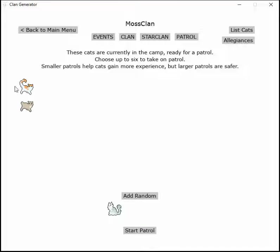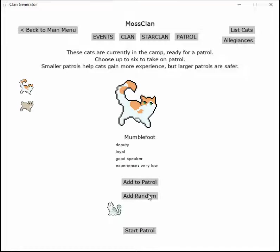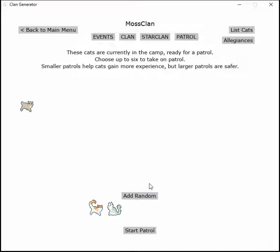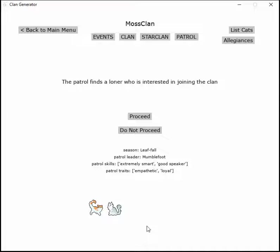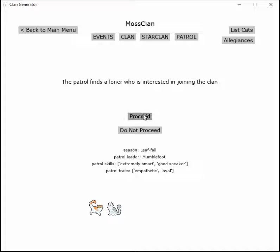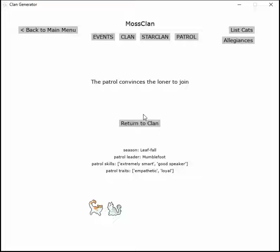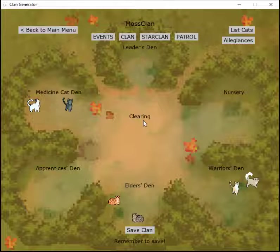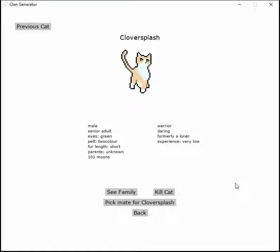Bordstar should go out with Mumblefoot. They should have a good time. The patrol finds a loner who's interested in joining the clan. The patrol convinces the loner to join. Here's our loner, Clover Splash.